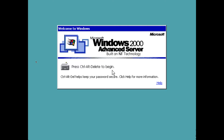A lot of people have had issues with Windows 2000, Windows 2000 Server, and Windows 2000 Advanced Server being able to get updates to install, even in 2022. I'm going to show you how to make sure you can get those automatic updates to install.